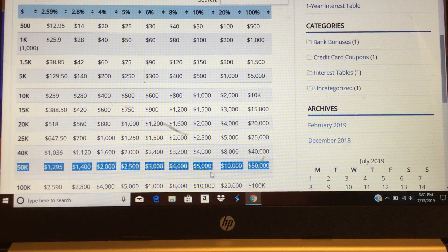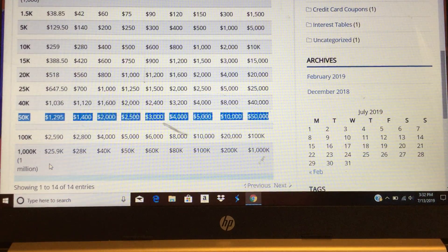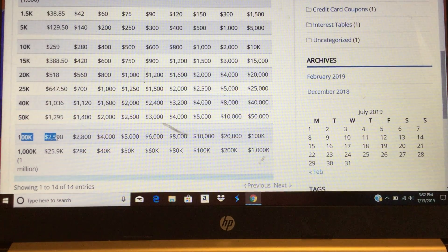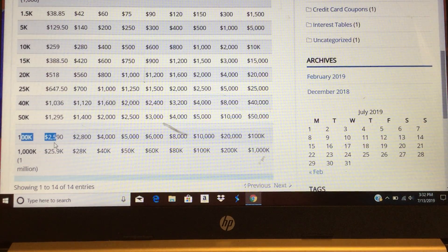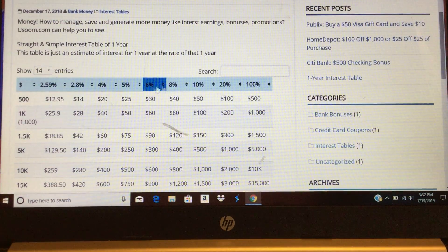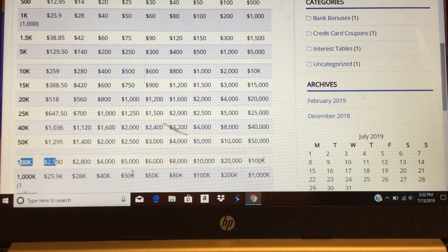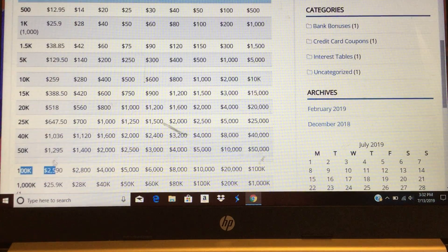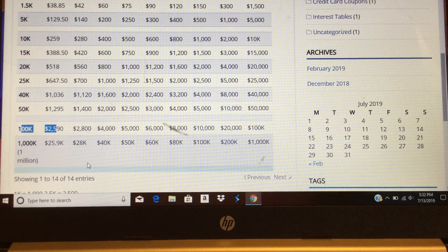For $100,000, at 2.59% you can get $2,590. For 5% you can get $5,000 in interest, and at 10% you get $10,000. So that's $100,000 — and for $1,000,000...